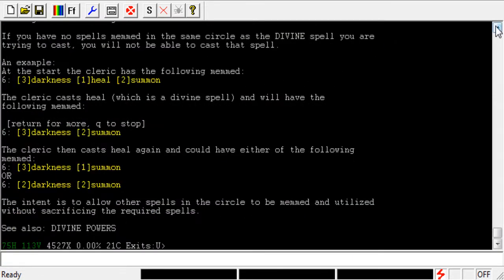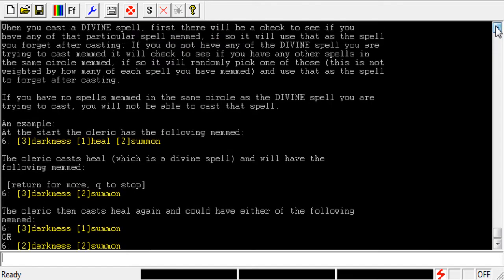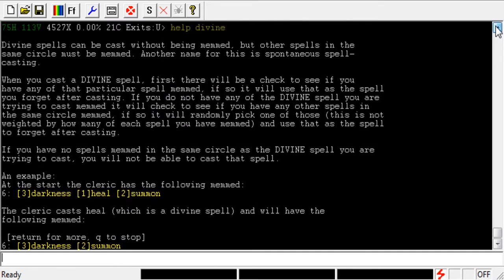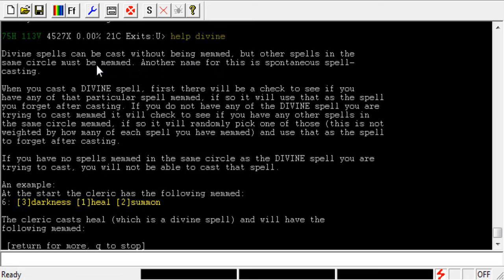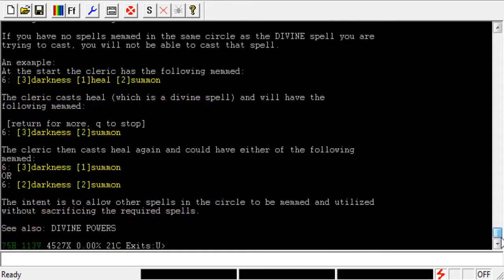I just want to read you the first two sentences of the explanation. So it says, Divine Spells can be cast without being memmed, but other spells in the same circle must be memmed. So, essentially what that's telling us is,